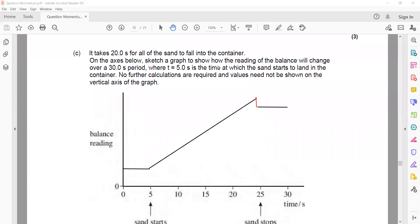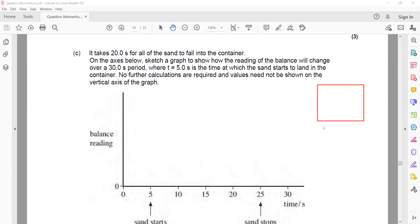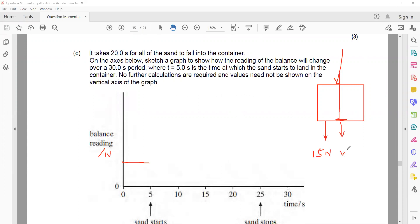For example, if the weight of the container is 15 N, that is constant downward. Now we are adding sand. There is the weight of the sand that is increasing continuously. And because the sand is hitting the container, there's a change in momentum of the sand, and due to this change in momentum the sand applies another force - say 5 N. So the total downward force is: 15 N (weight of container) + 5 N (due to change in momentum) + weight of sand (continuously increasing). The weight of the container doesn't change, and the force due to change in momentum is constant because every time the same amount of sand moves at the same speed.